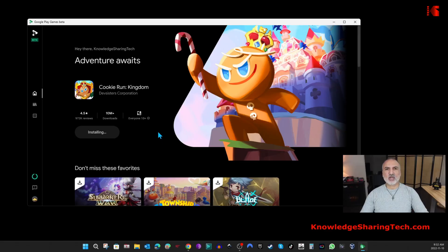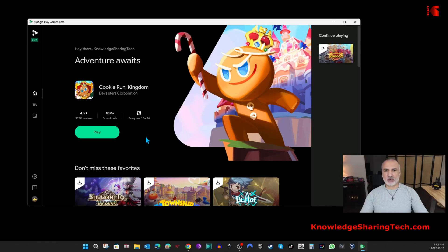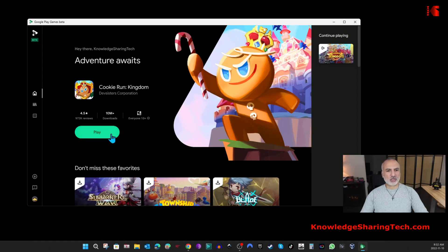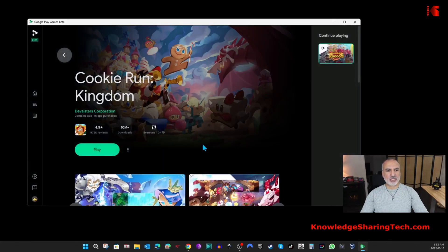The download finished now and the game will install automatically after the download, just like on your Android device. You can find it here to launch it. You can launch it from here. If you go now to Library, you're gonna find it in your library. So let's click on Play.